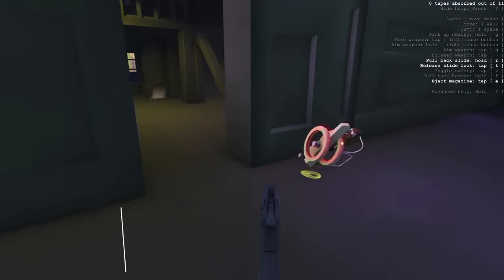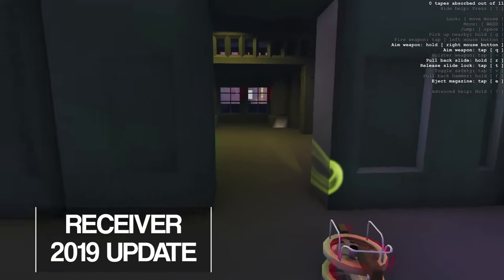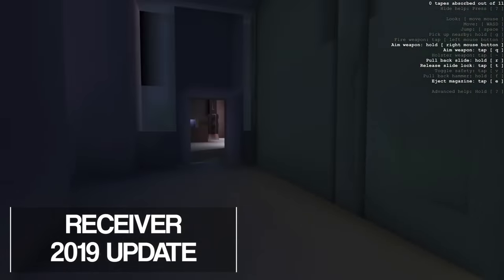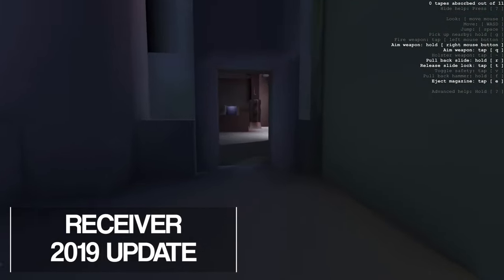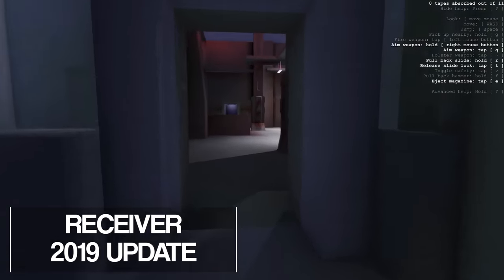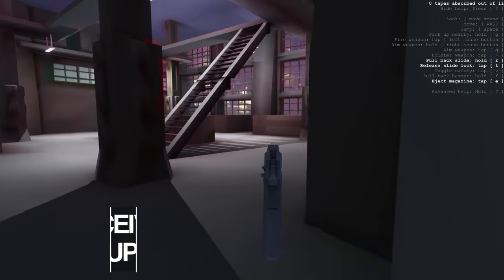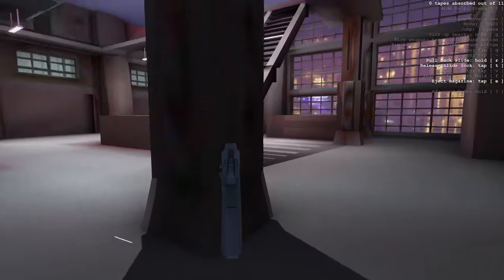Hello there, this is Cameron Morris from Wolfire Games here today to tell you all about the brand new update we just released for Receiver.